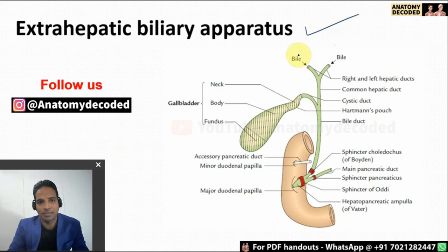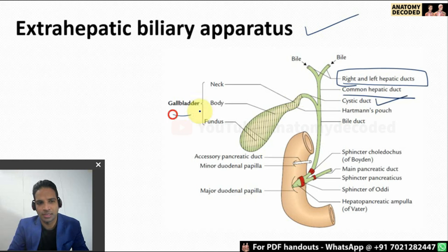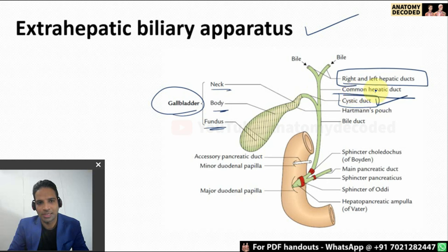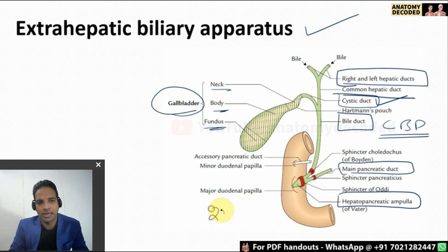Now let us look at the extrahepatic biliary apparatus. From the liver, bile flows into the right and left hepatic ducts, which unite to form the common hepatic duct. The common hepatic duct is then joined by the cystic duct coming from the gallbladder — whose parts are fundus, body, and neck. When the cystic duct and common hepatic duct unite, they form the bile duct, also referred to as the common bile duct, which then unites with the main pancreatic duct.